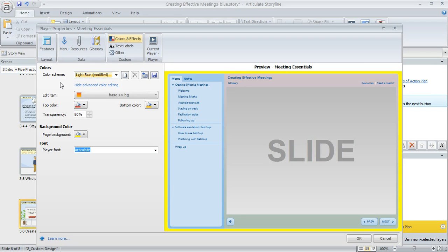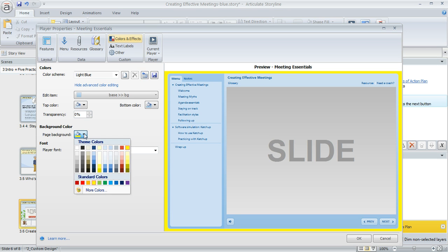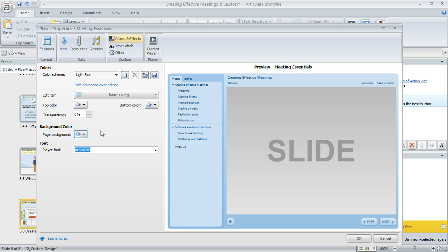If you make changes and change your mind and want to revert back to the original colors for this scheme, you can click this reset button. That's going to turn everything back to what it was before, with the exception of the page background. You can change that directly using the dropdown.